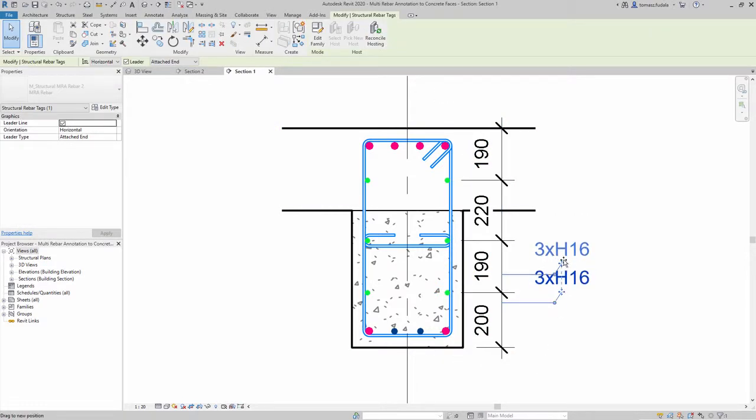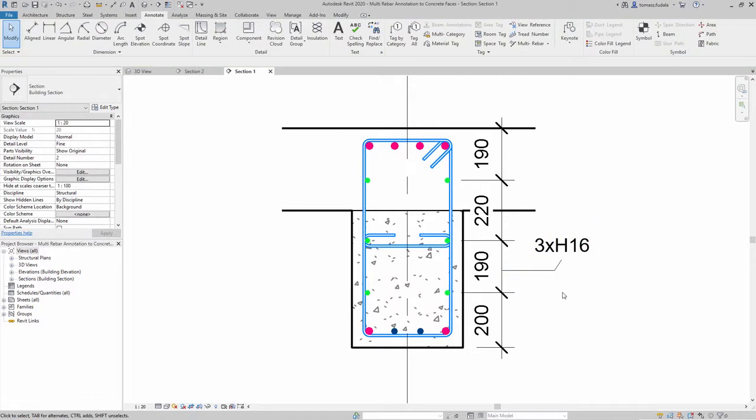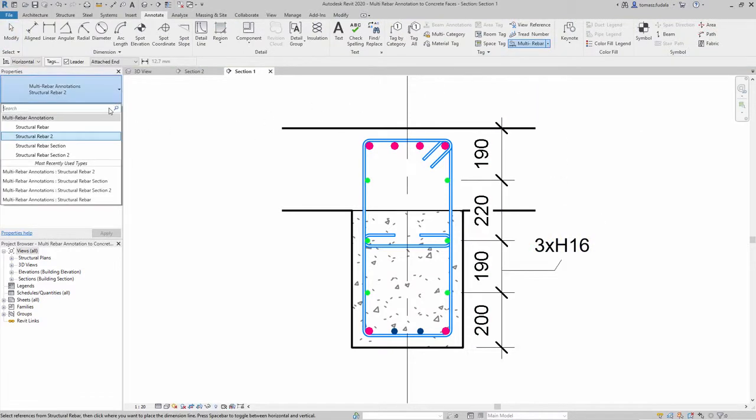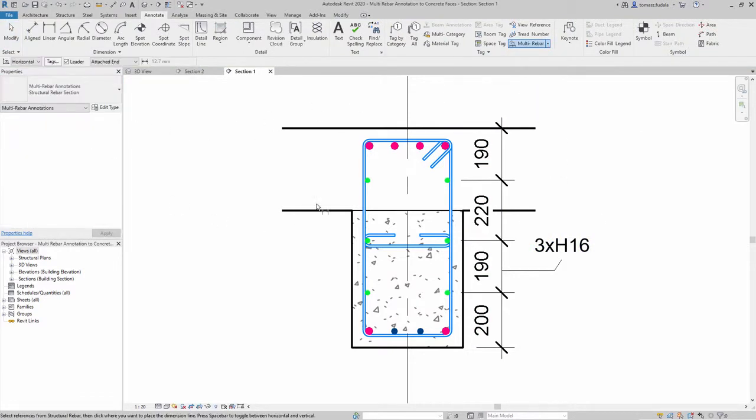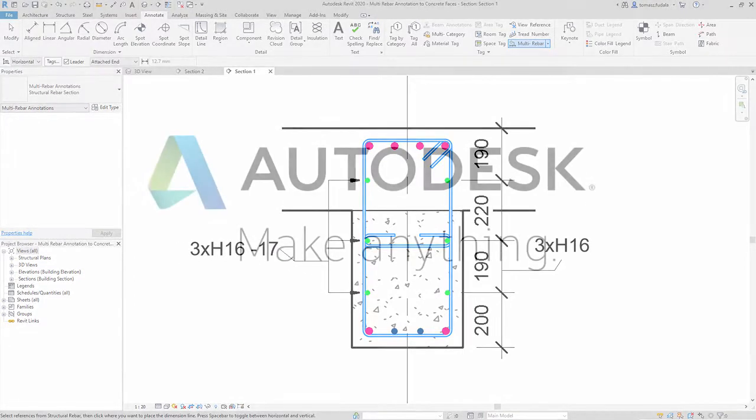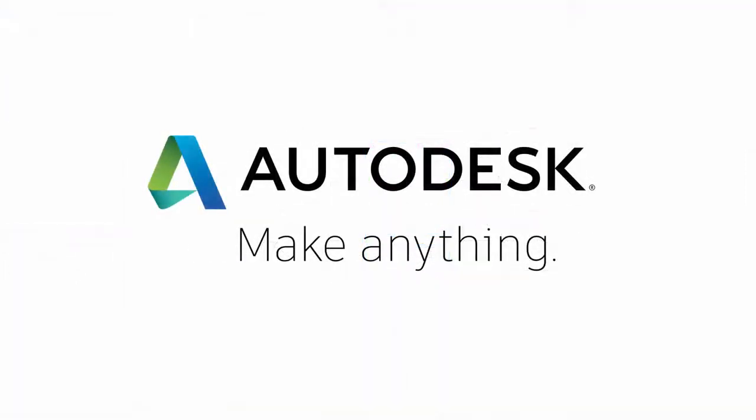Thanks to this new functionality, you can now more efficiently and accurately produce documentation for concrete projects by referencing the concrete elements' faces along with the rebar.